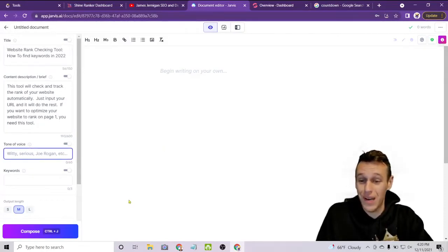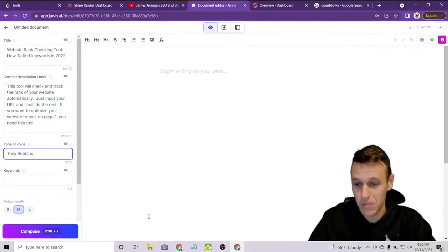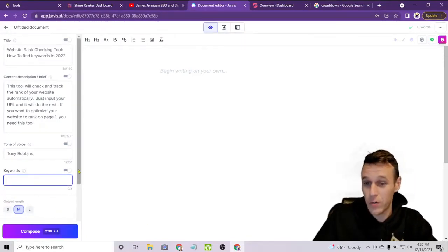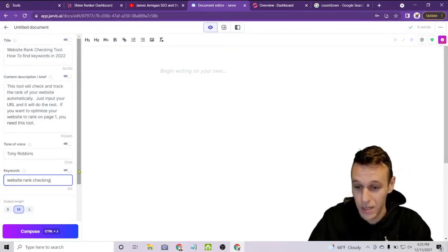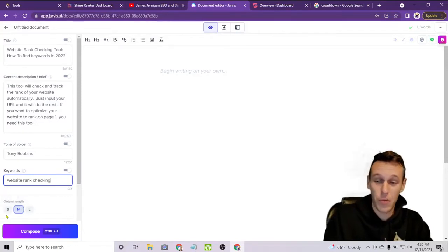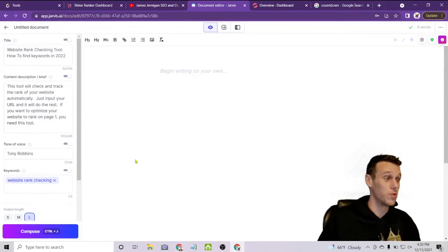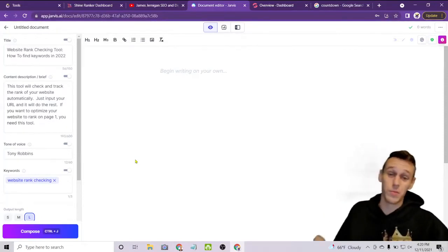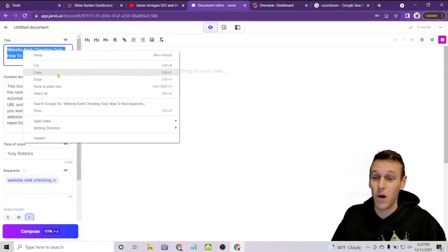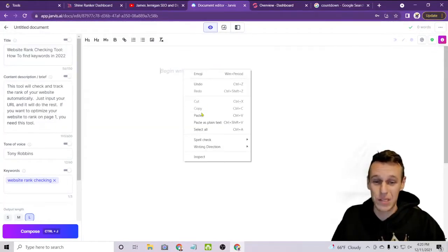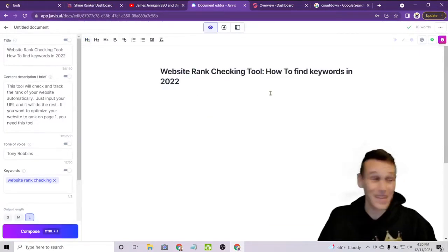You can give it a tone of voice — just for fun, let's go with Tony Robbins and see if we can get some motivational SEO content. For keywords, we'll put in 'website rank checking.' Then you choose the output length: short, medium, or long. I like to use long because the whole point is to save time and have it do as much work as possible. We'll copy the title and make it our H1, which is always good practice.